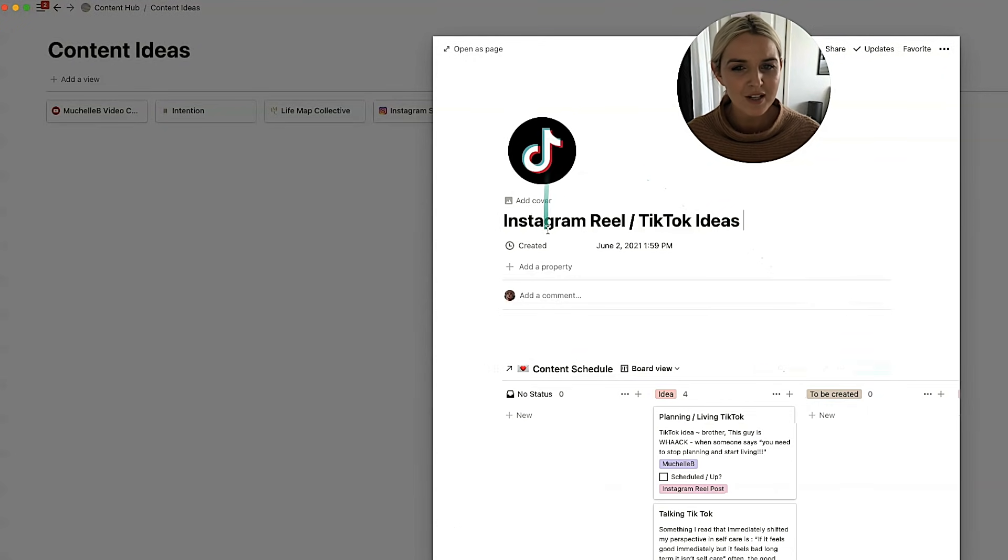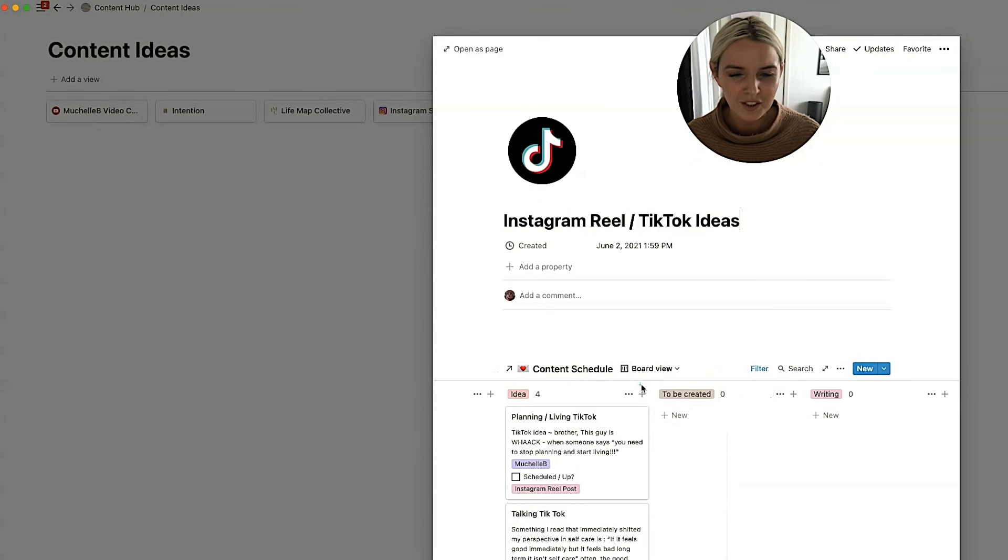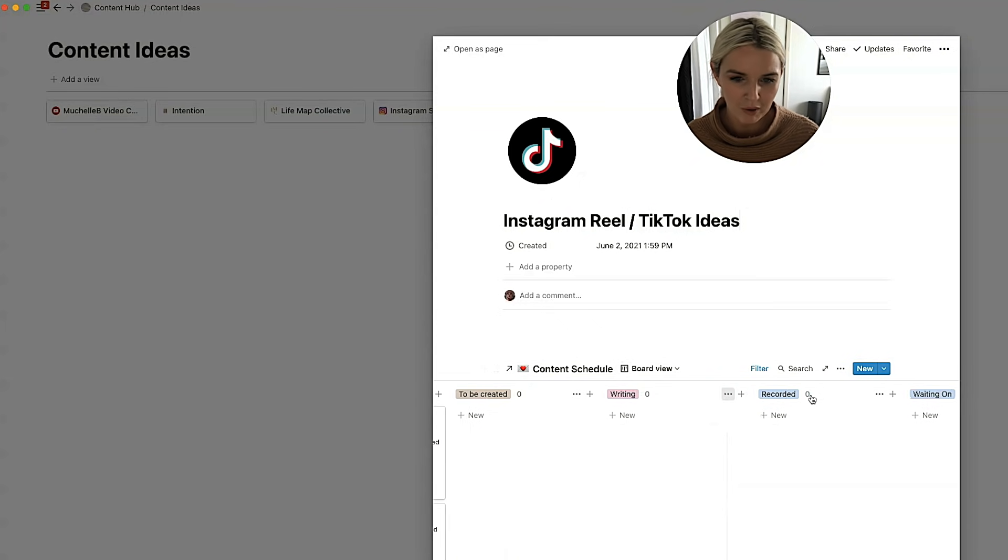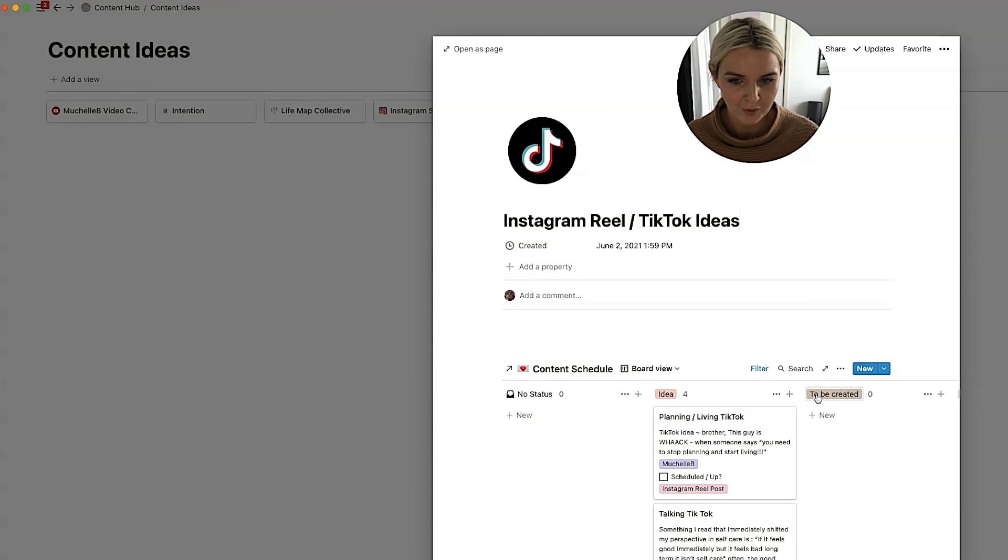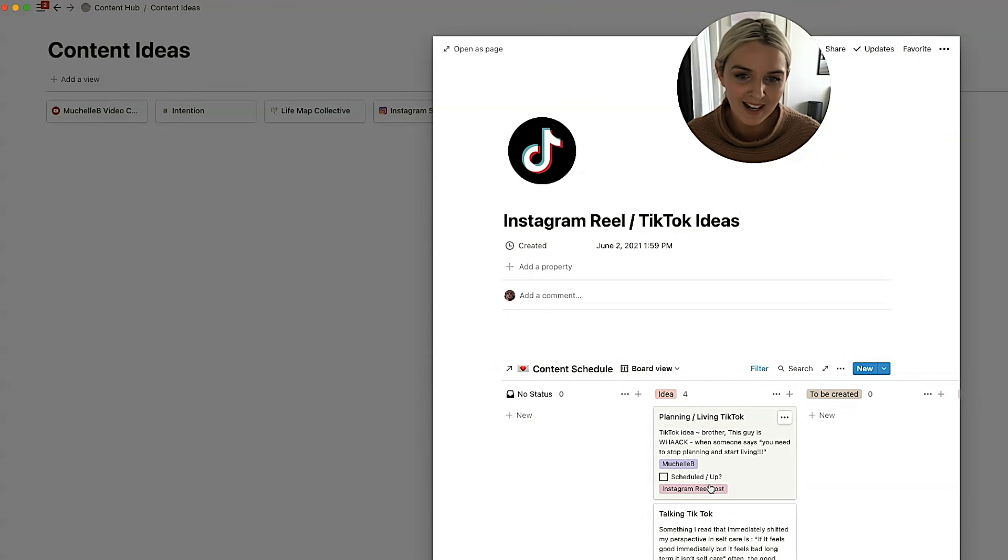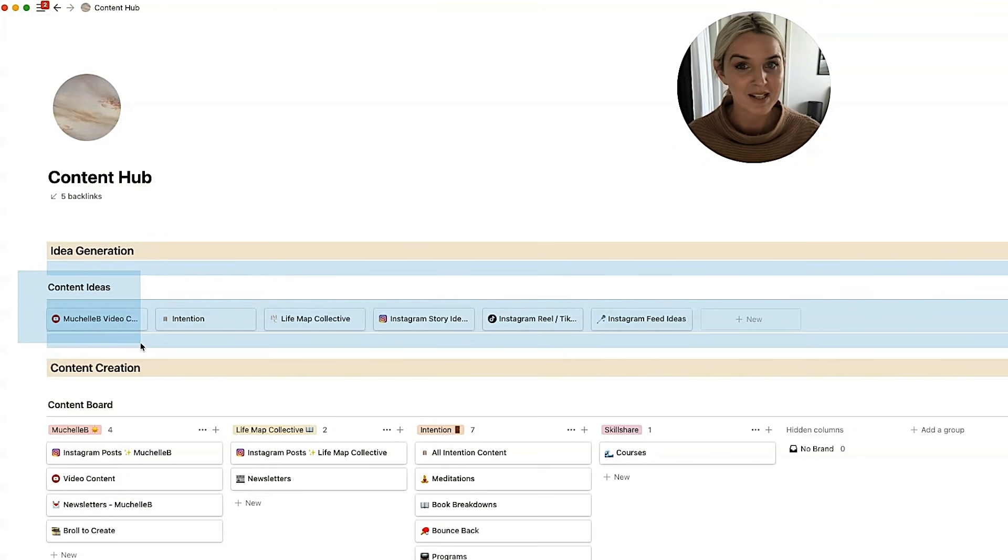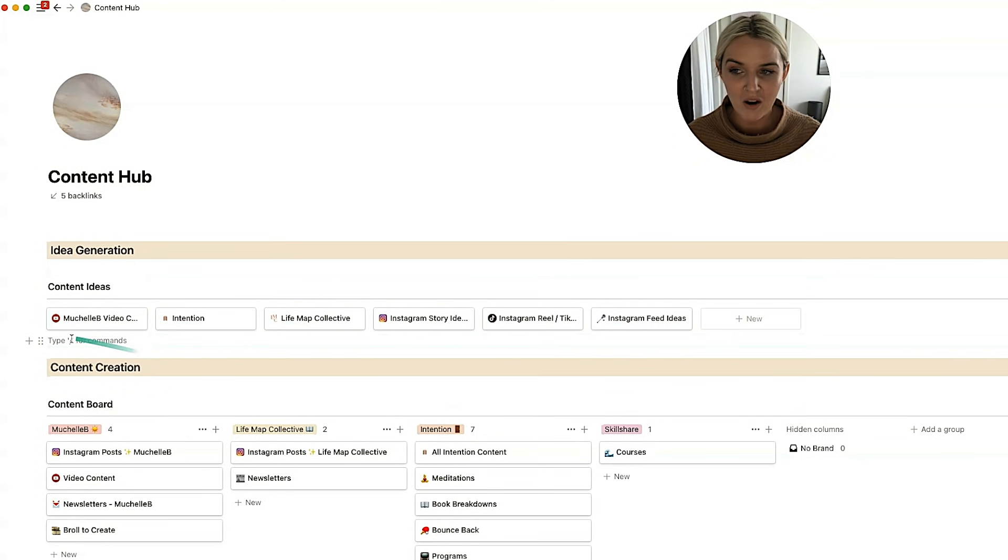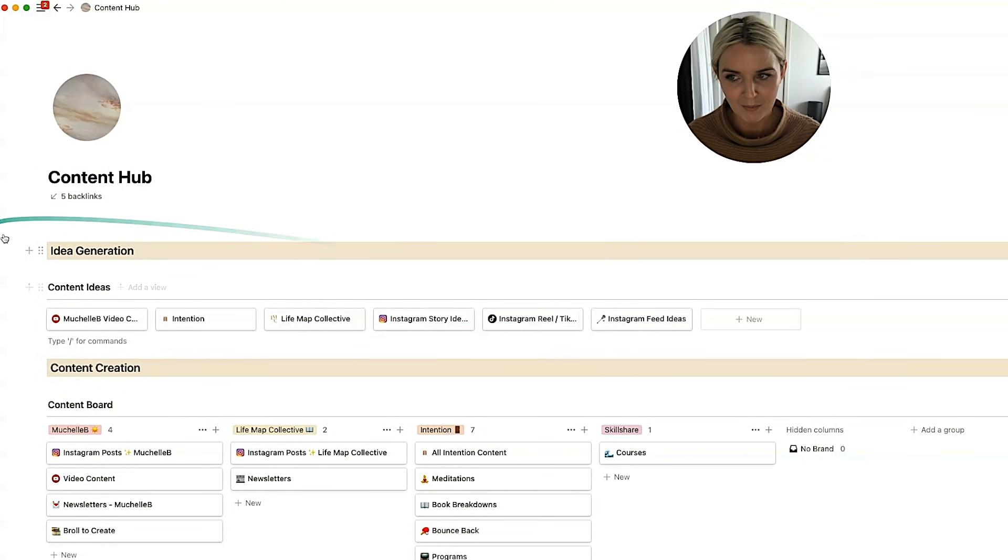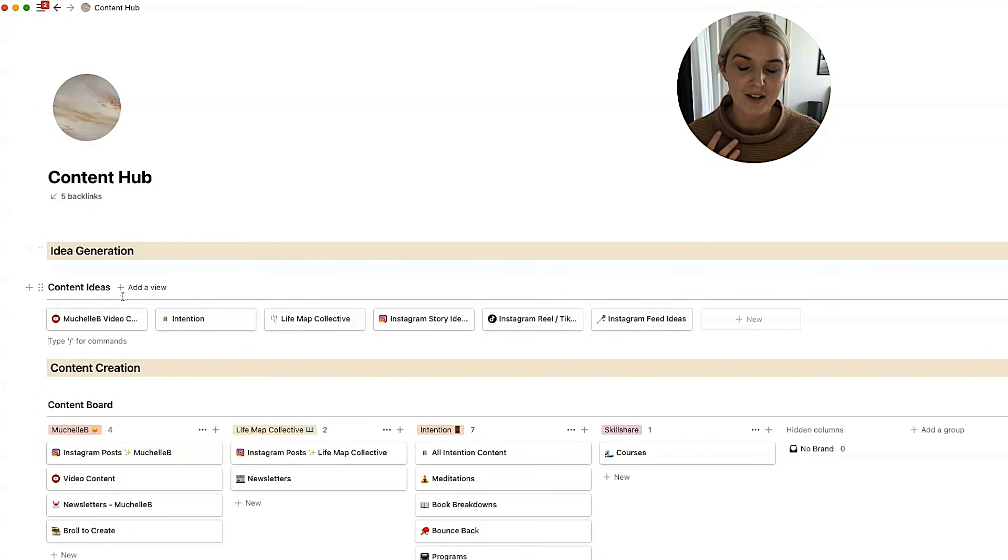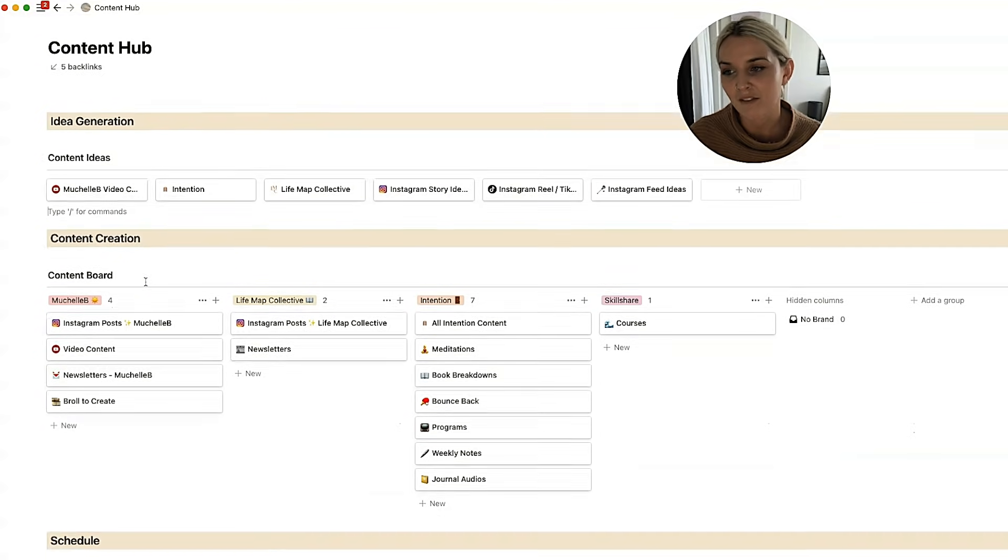I do have an Instagram real TikTok ideas page. I don't use this campaign board probably as much as I should. More often I'm ticking scheduled up and then I'm just calling it a day. So that might be something that I reformat eventually. But for now I utilize all of these pages quite well in my content ideas section. And I find it really helpful to have this section so that I'm not starting anything from scratch.